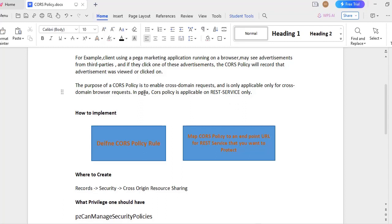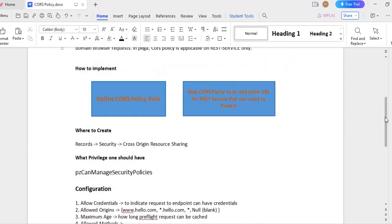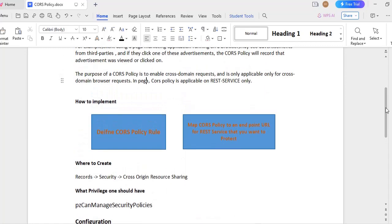But in Pega, the CORS policy is applicable only for REST service requests. If we have a cross domain request from other source like server side or some JavaScript, then we can't record that request. Only REST service integration that is available in Pega, with help of that only we can record the respective request.